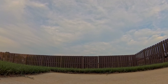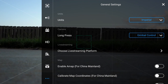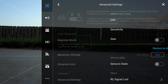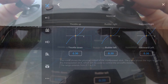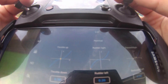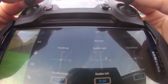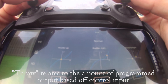We'll start off with Expo. Expo, or exponential curves, change the response curve from a straight line to an S-curve — flatter in the middle, less sensitive, and steeper at the extremes. This means you get more precise control in the range around neutral where most flying takes place, while still retaining full throw when needed.